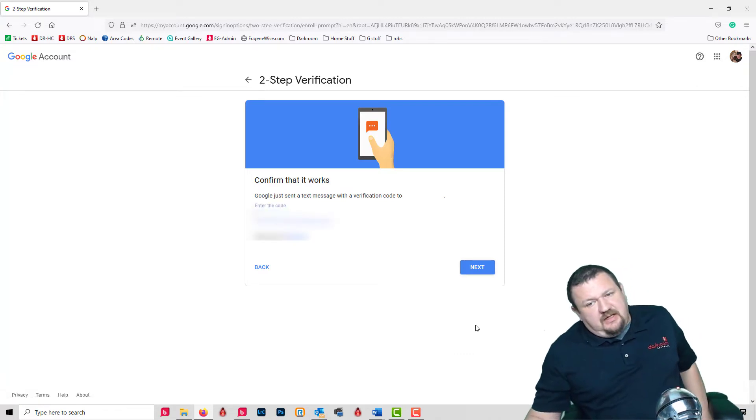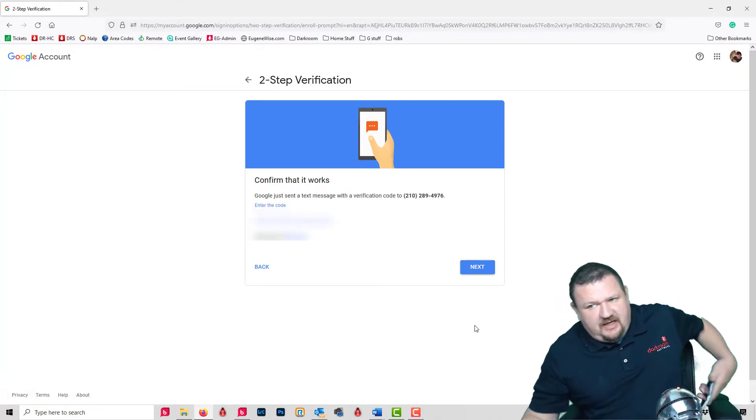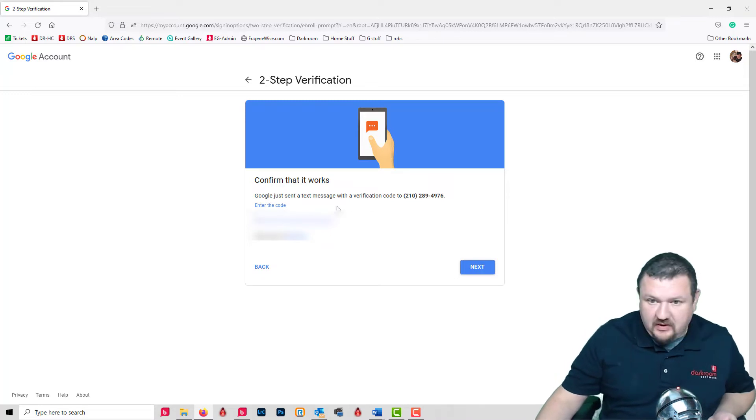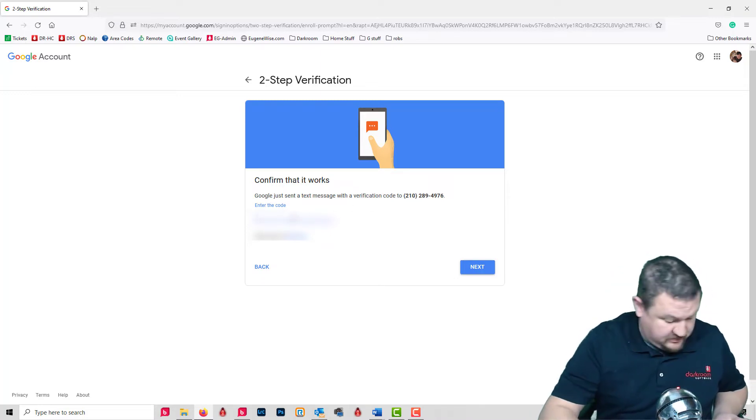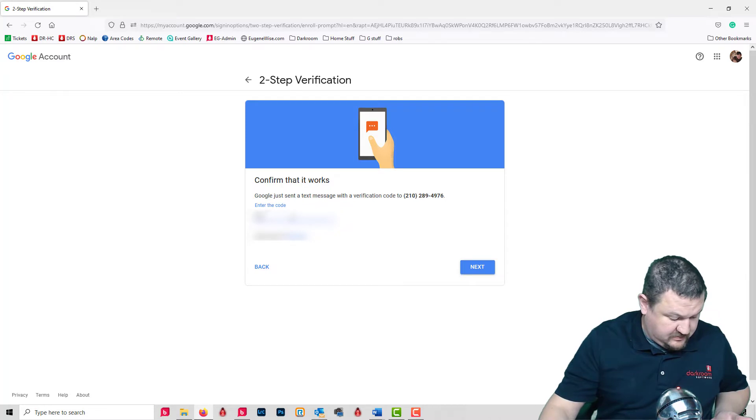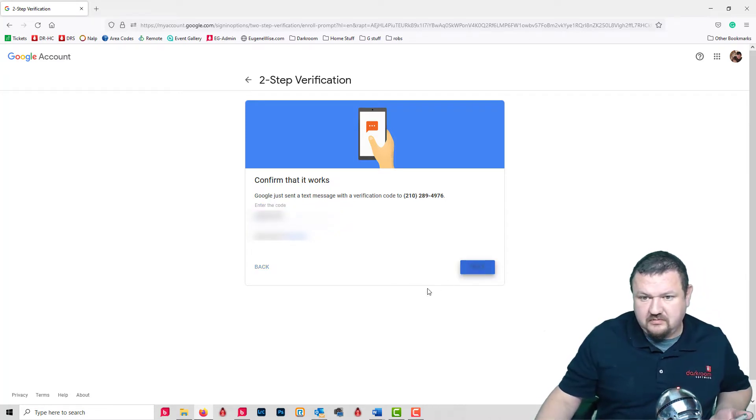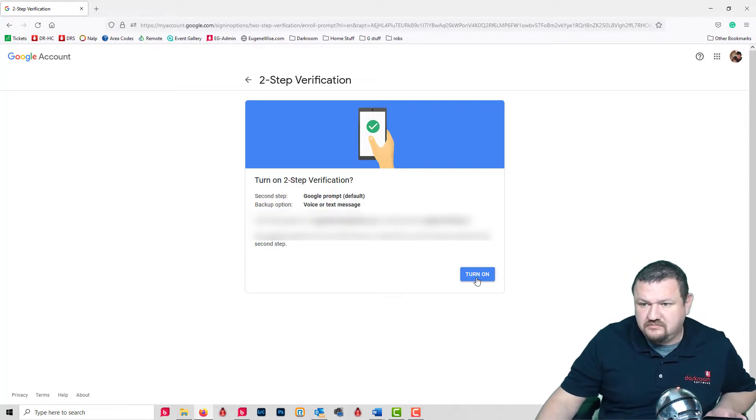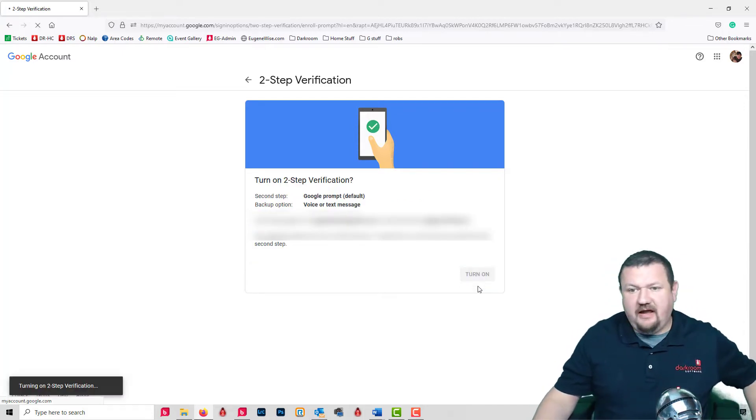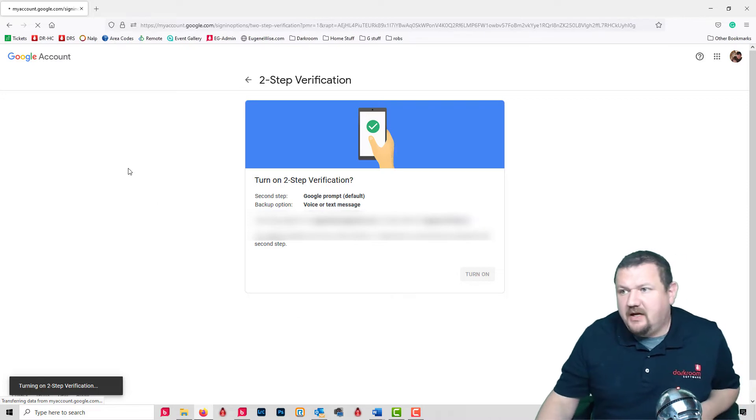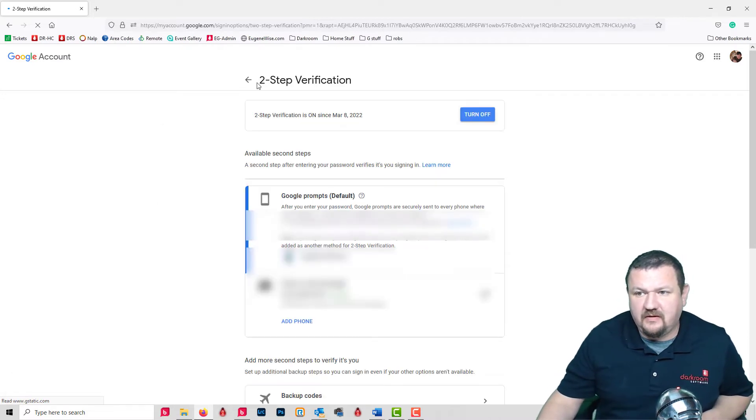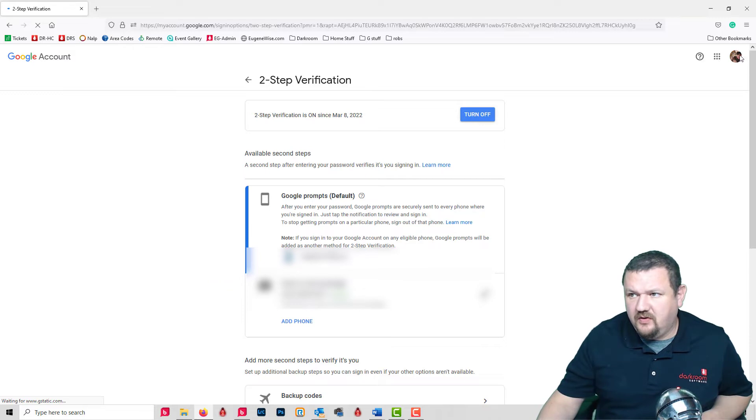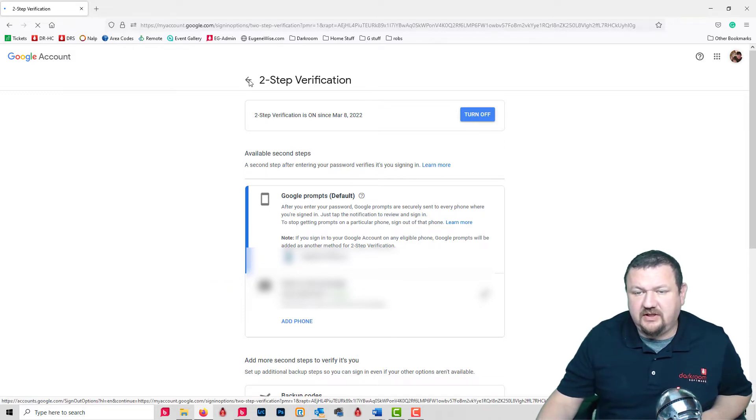Okay, and now it's going to send me a code. And now I have two-step verification turned on. Next, we're going to go back to Security.